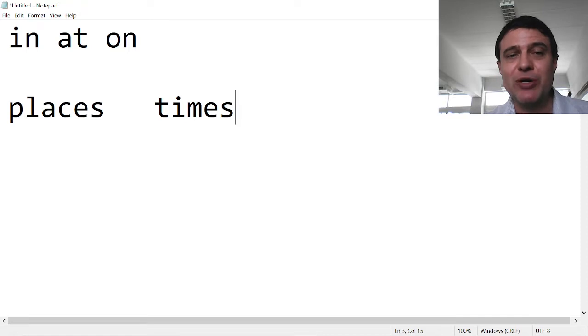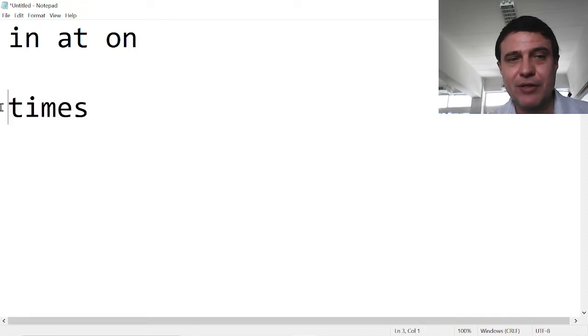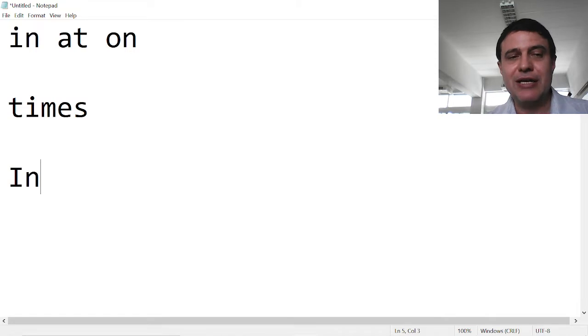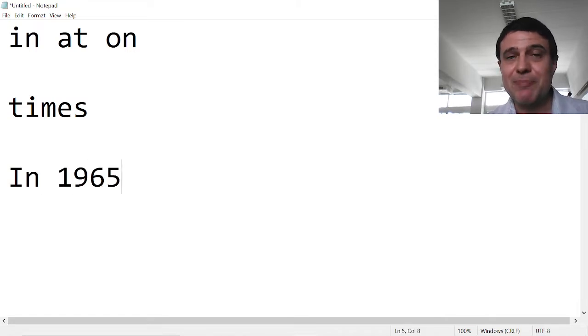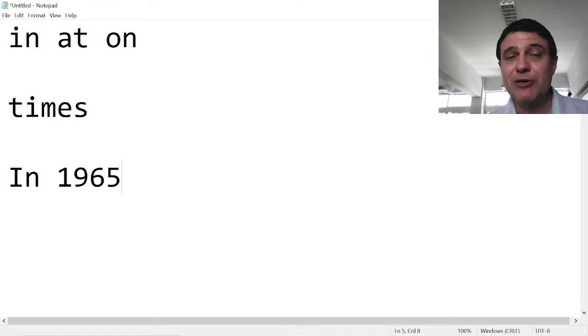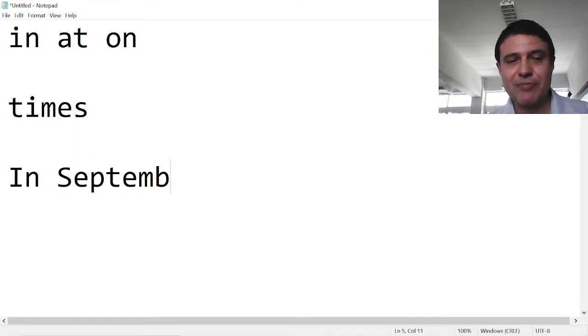Let's start with times. In 1965, in September - years and months. In September 1965.